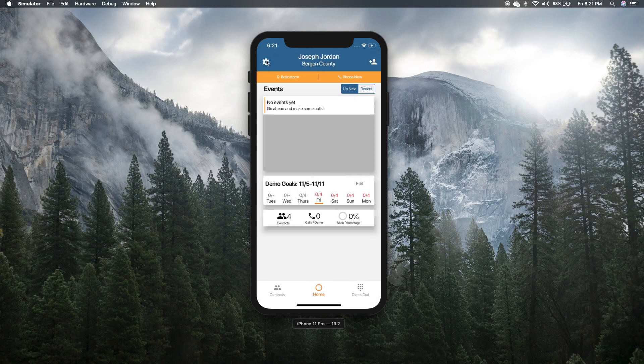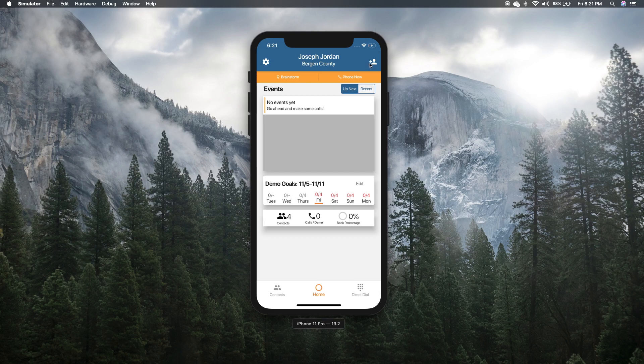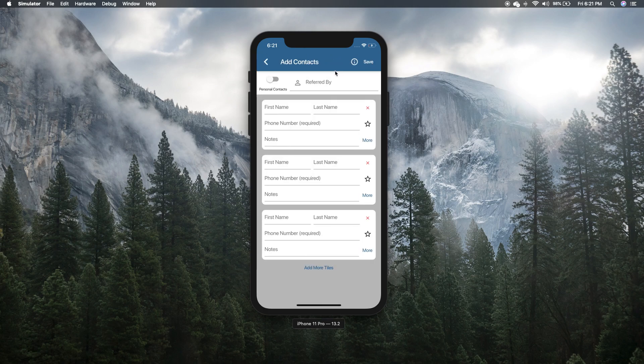But for most of these people, and when you start getting referrals down the line, you're going to want to click this add button up here.